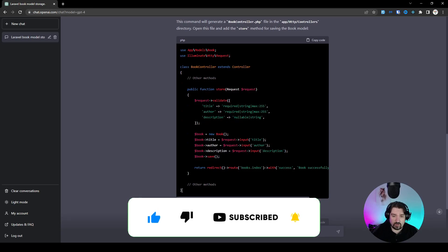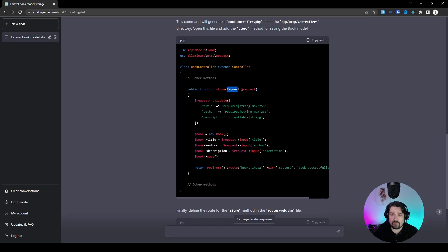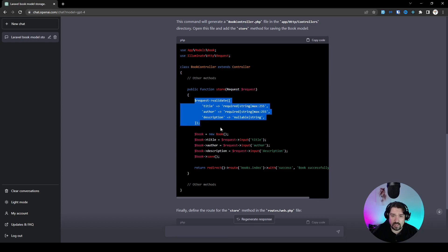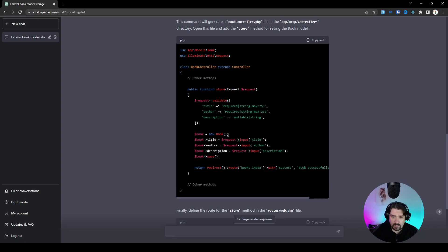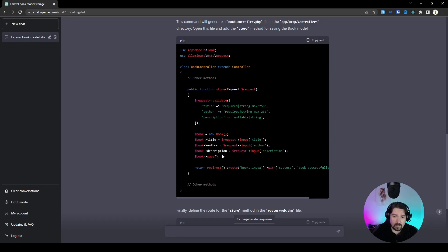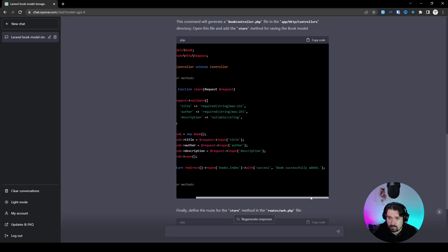Now, this is the store function within the book controller. We've got the store function, we've got the request, then you've got some validation on the three fields that it provides. It then creates a new book instance, assigns the information from the request, and then it creates and automatically redirects to a route with a success message.